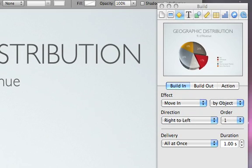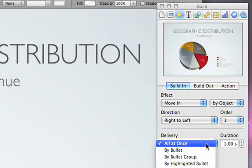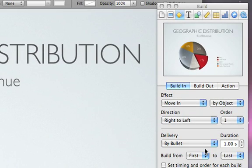Instead of having the text appear all at once, we'll choose By Bullet so that each line appears on the slide one at a time.